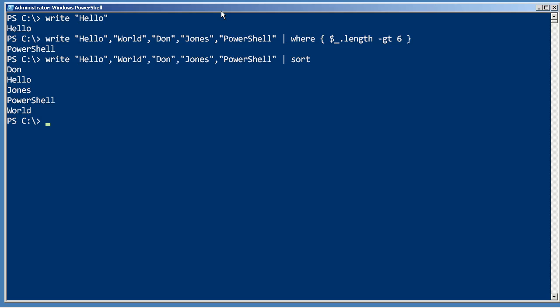So that's kind of the advantage of using write-output, is that it works the way PowerShell is intended to work. It puts things in the pipeline.